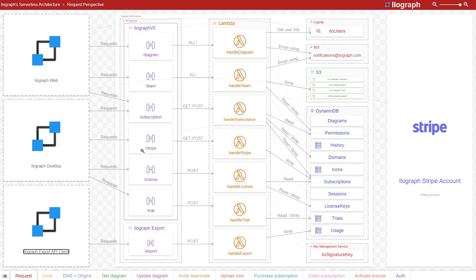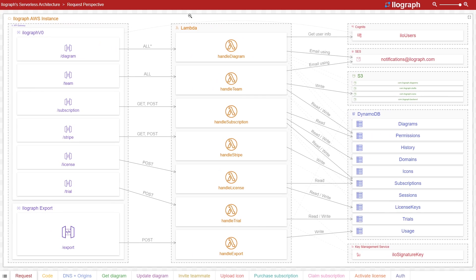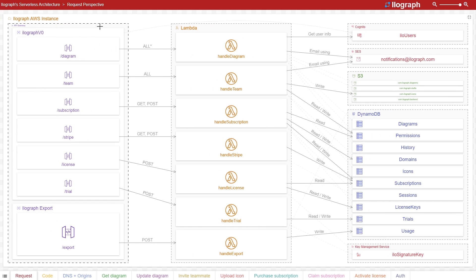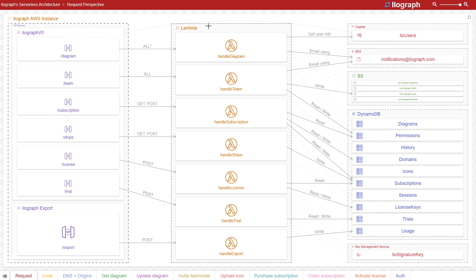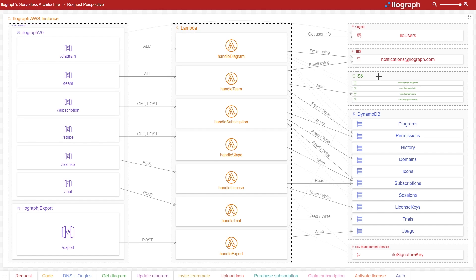For the compute layer, Ilograph uses a combination of API Gateway and Lambda functions to facilitate all create, read, update, and delete operations. For data storage, it uses S3 for resource content like team icons, diagram dependencies, and even the diagrams themselves.